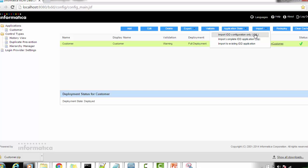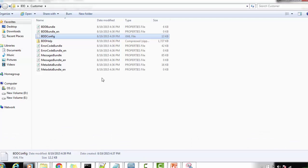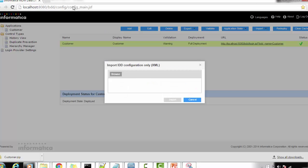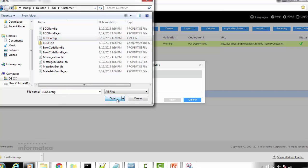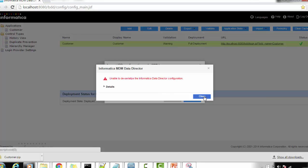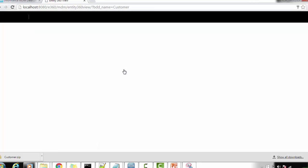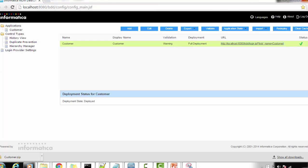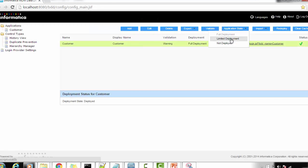Next, we need to import the IDD configuration file. We configured the bdd_config.xml and are now going to import it. Browse to the location where the extracted file is available and select the bdd.xml file to open it.